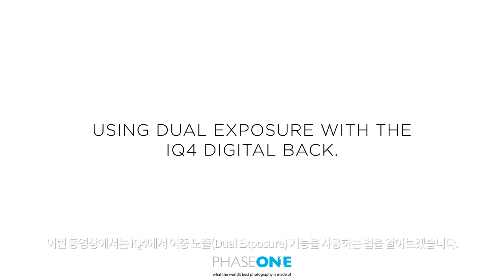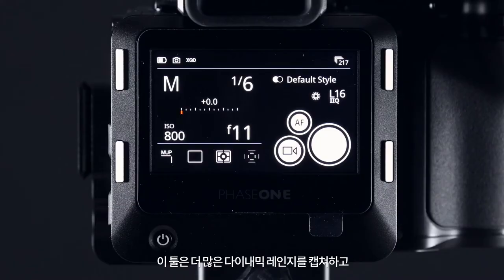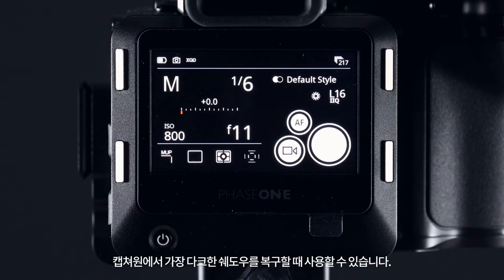In this video we will look at the dual exposure feature in the iQ4. This tool can be used to capture even more dynamic range and recover the darkest of shadows in Capture One.